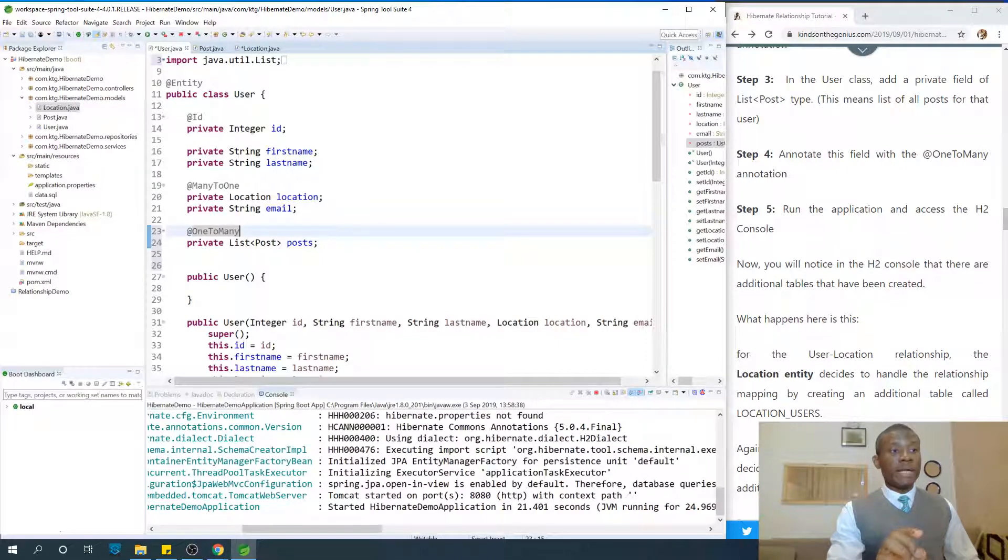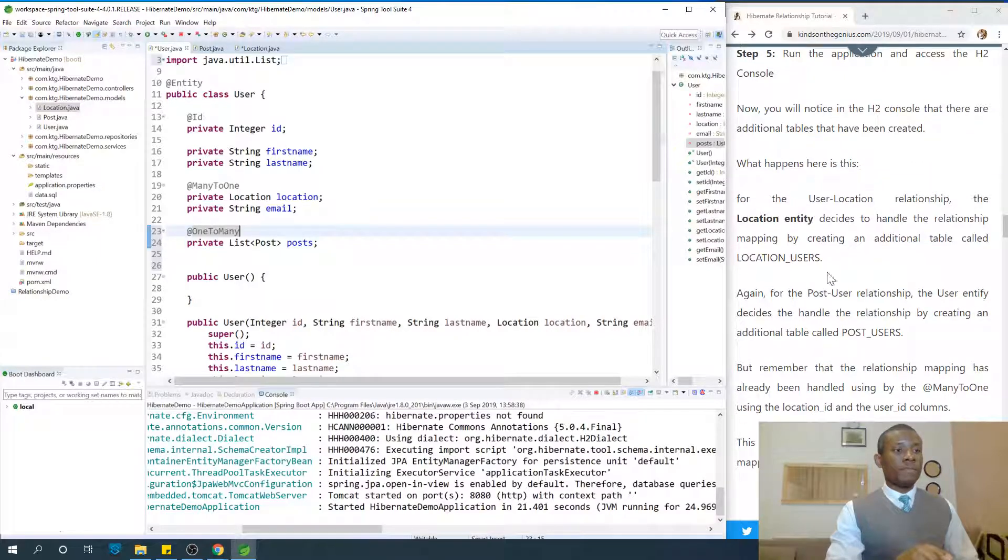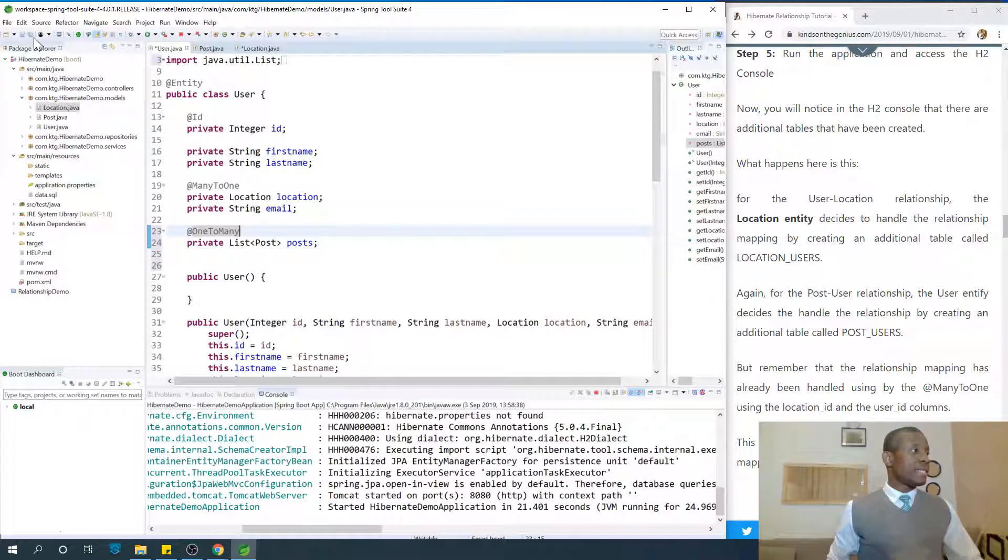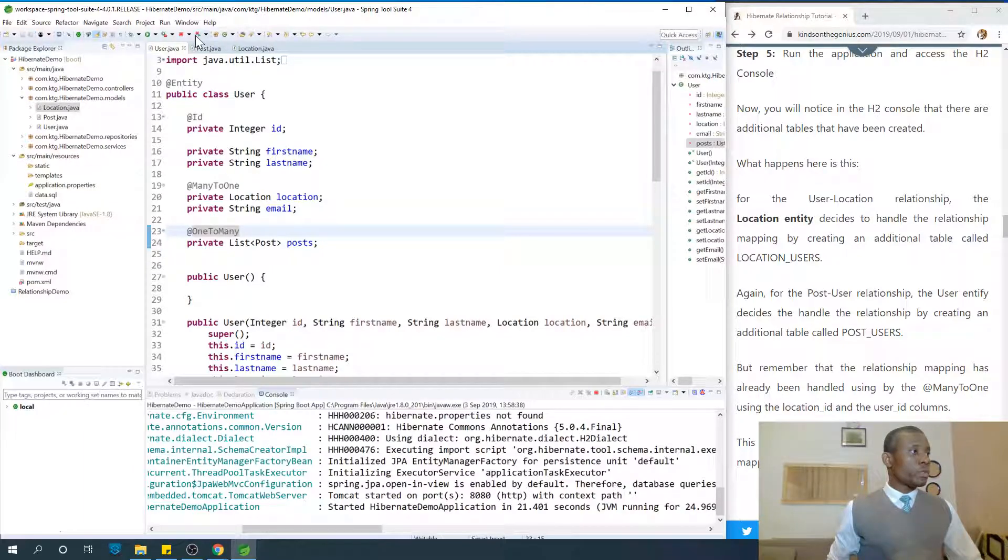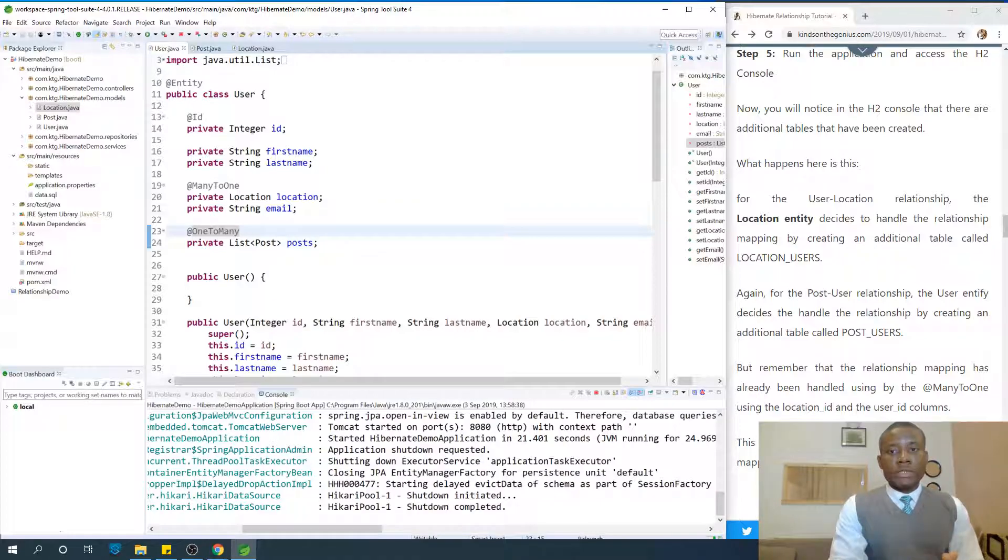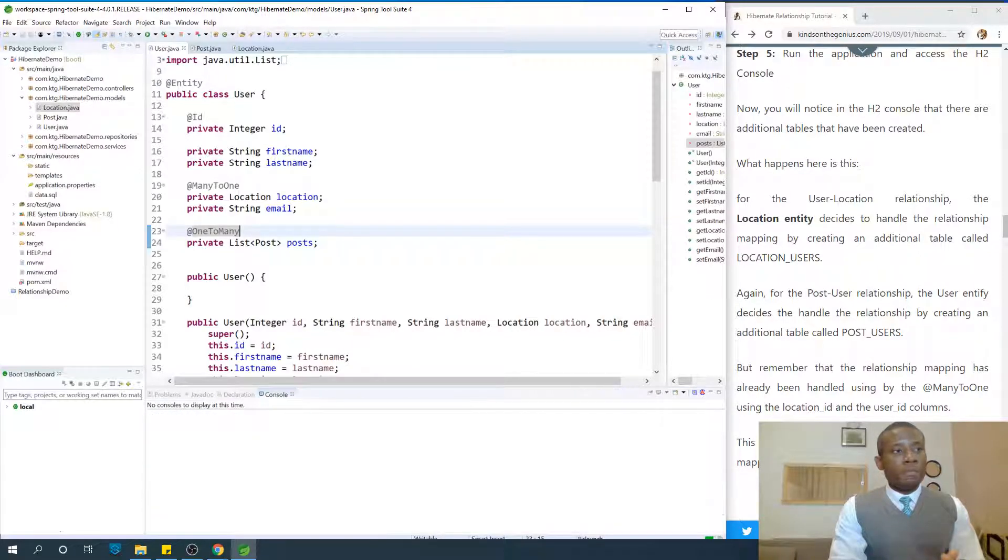Run the application and try to access the H2 console. You'll notice that in the H2 console there are additional tables that have been created. And that is what I try to explain here. So let's run this application and let's see what happens.